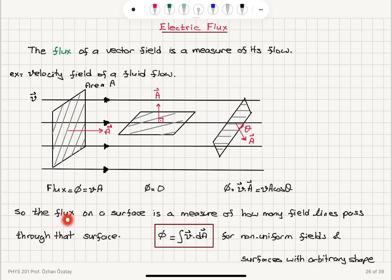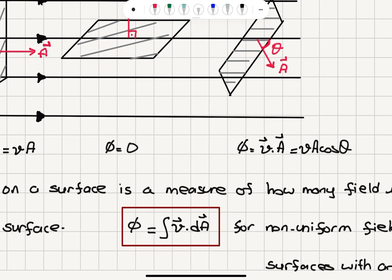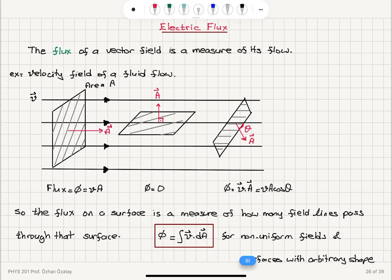Therefore, we can say that the flux on a surface is a measure of how many field lines pass through that surface. Now, when we have a non-uniform field and a surface with arbitrary shape, this definition of flux is generalized to the integral of v dot dA. For area elements with area vector dA, we take the dot product with the velocity and get our total flux by integrating over the surface.